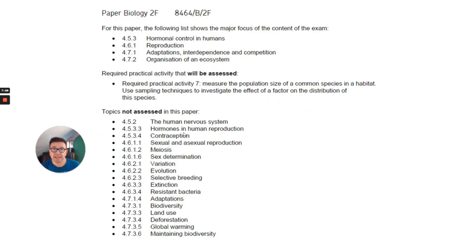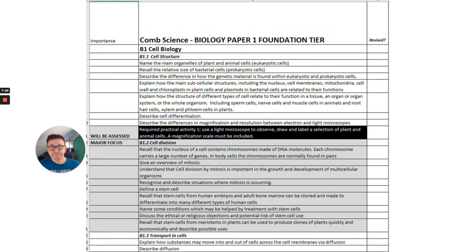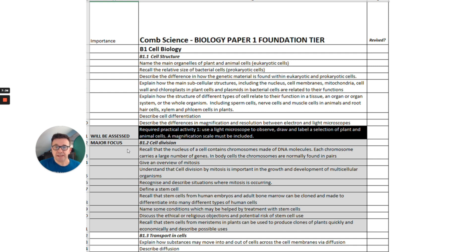In my checklist, I've given you everything that removes the not-assessed topics so it doesn't confuse you — it tells you exactly what you need to revise for each paper. You can download it from www.drbiology.uk — I'll put the link in the description below this video. I've highlighted the major focus areas in grey and the less important stuff in white, and removed anything not assessed. There are resources and exam packs for Foundation on the site as well. Hopefully that will help you — take care, see you soon.